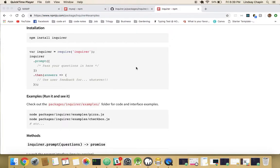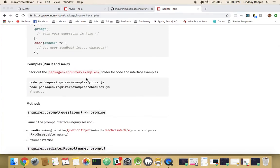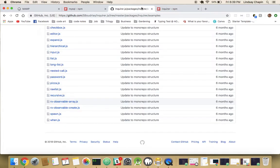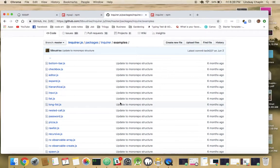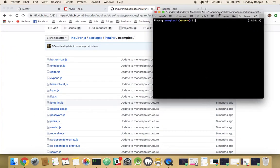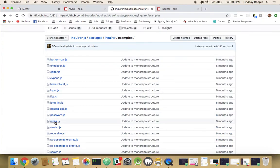We're going to do a bit of a shift here and talk about Inquirer. Like I mentioned in my last video, all good npm packages have some code examples. This is no exception; however, I feel like the code examples here are a little lacking for my personal preference. They do have a spot that says 'examples, run it in C,' pointing to code examples I have open. So I cloned Inquirer, opened the examples folder in my terminal, and we're going to run pizza.js.